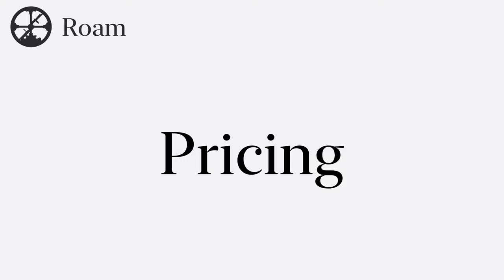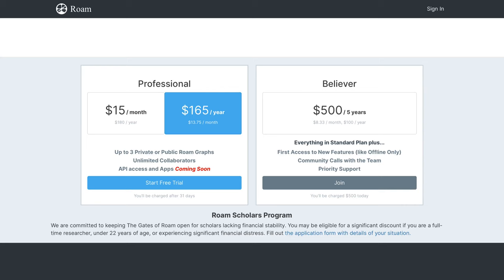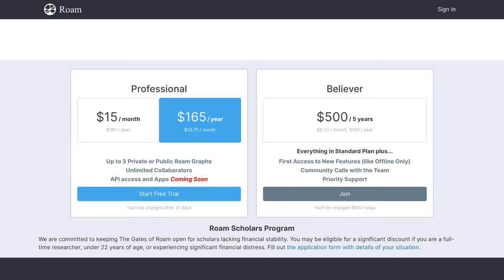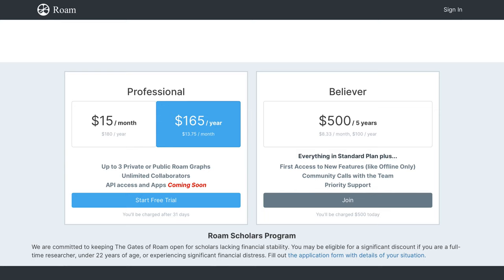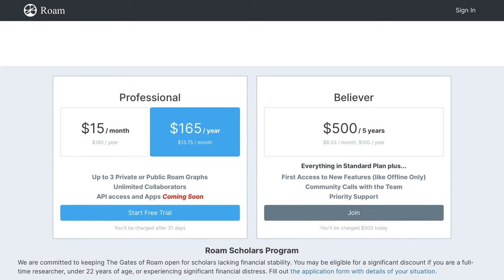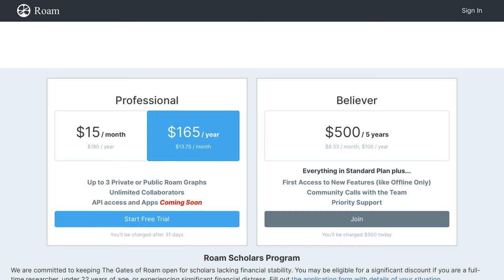Let's talk about pricing right up front, because this is going to turn a lot of people off right away. Roam is $15 per month. You can pay for a year or five years at a time and save some money, but no matter how you shake it, this is going to be a lot more expensive than most note-takers. With Apple Notes, Google Keep, and Notion out there completely free, and things like Ulysses or Bear — as far as I'm concerned, this is basically the most expensive note-taker you can get. So it has to be good.